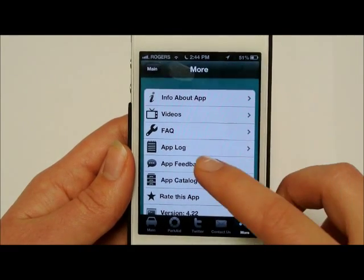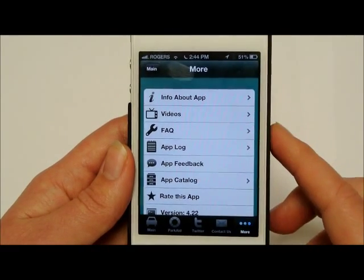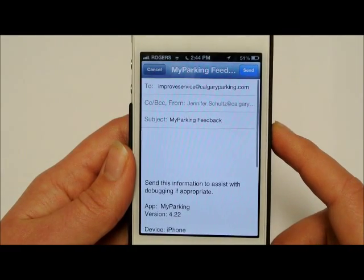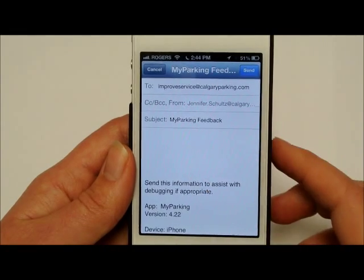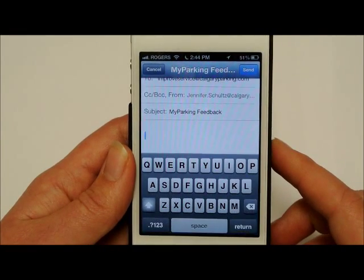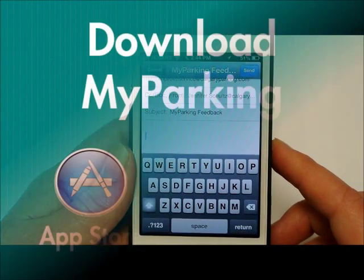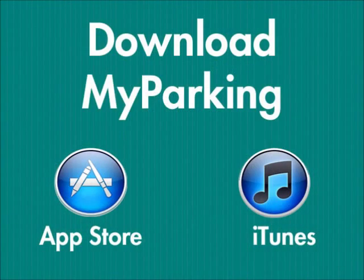Finally, we want to know what you think. Send us your feedback on the app by selecting App Feedback in the More section. Download the free app now by searching My Parking in the App Store or in iTunes.